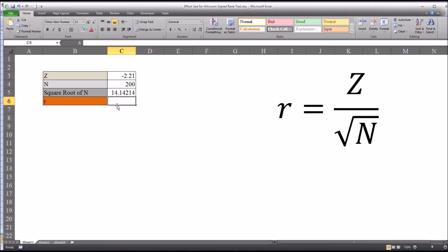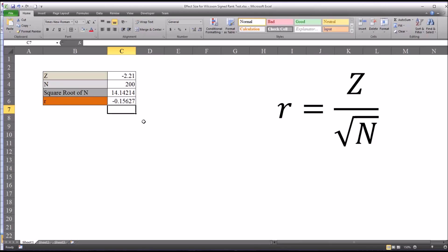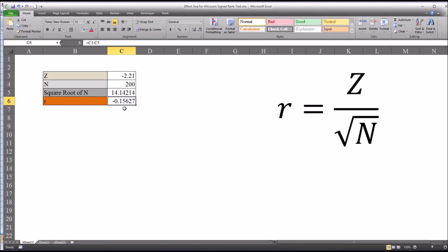It's 14.14. And then r is Z divided by the square root of n. So it would be equal sign Z divided by square root of n, which gives us negative 0.15. So that's the effect size. In this case, that would be a small effect size. For an effect size to be considered moderate, you would want to see a value here of less than negative 0.3. And for a large effect size, a value less than negative 0.5.